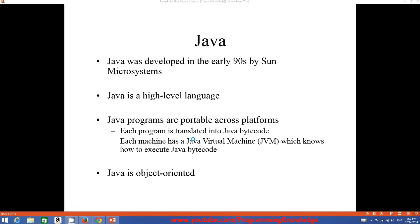If you compile a Java program on Windows, you can run it on Linux or Mac OS using the Java Virtual Machine. That's why before developing Java, we need to install Java JDK and JRE on our operating system. Java is also an object-oriented programming language.